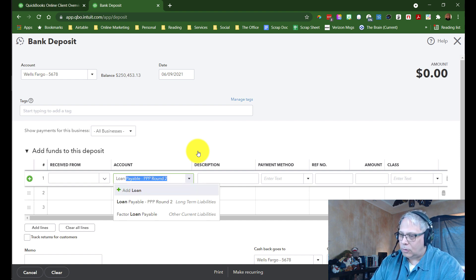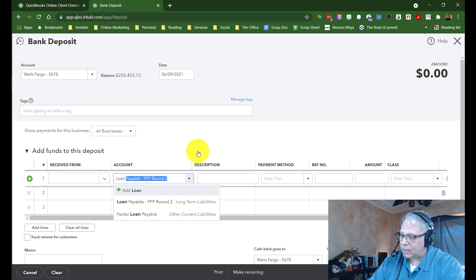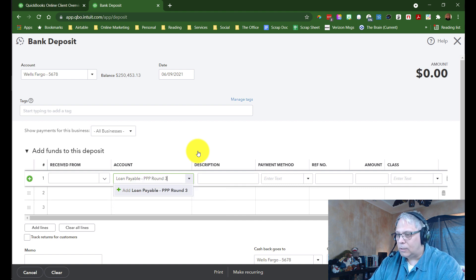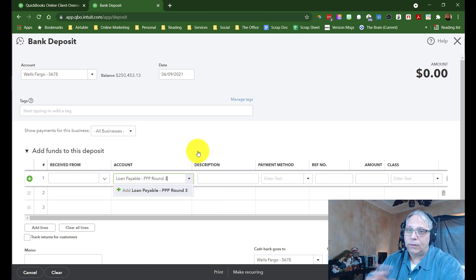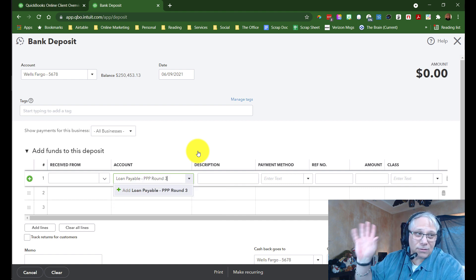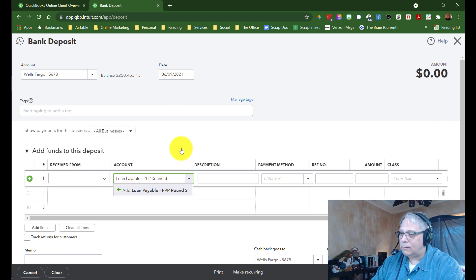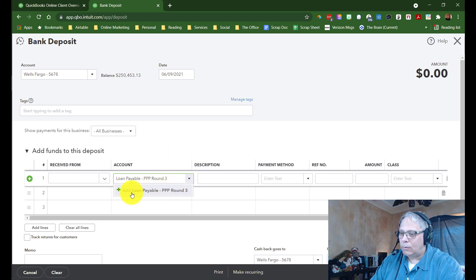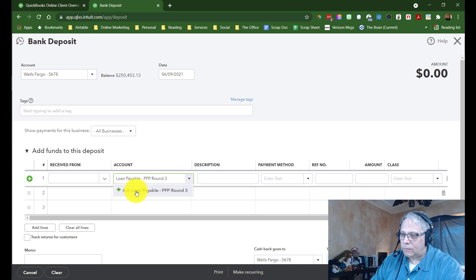So loan payable and obviously I created it now, so it's got it. But let's say I was going to do a round three. Now there's no round three loans, don't start asking about round three. I'm just renaming it to something different so you can see how it will now ask me to add it.